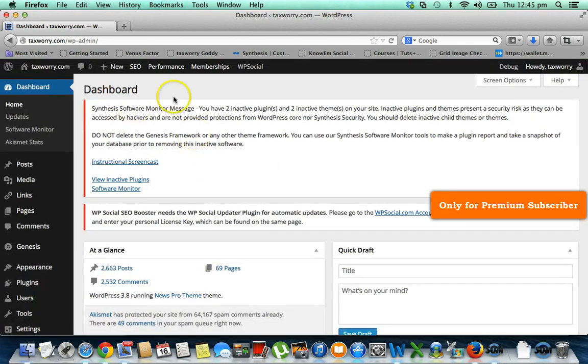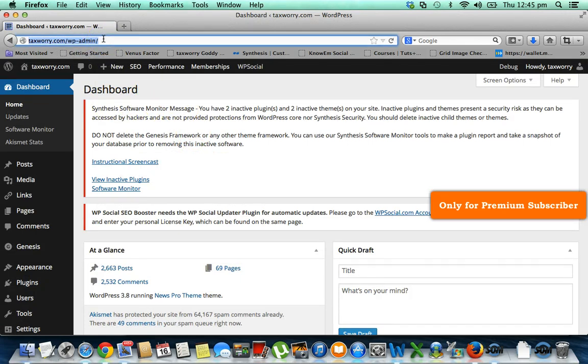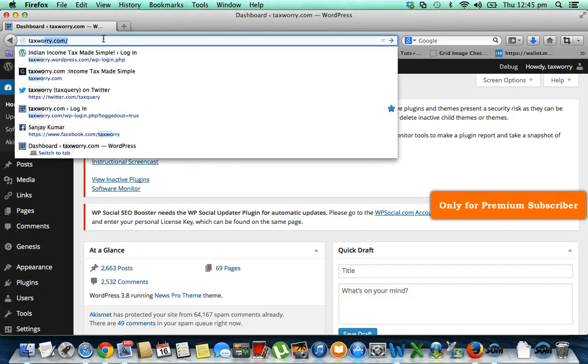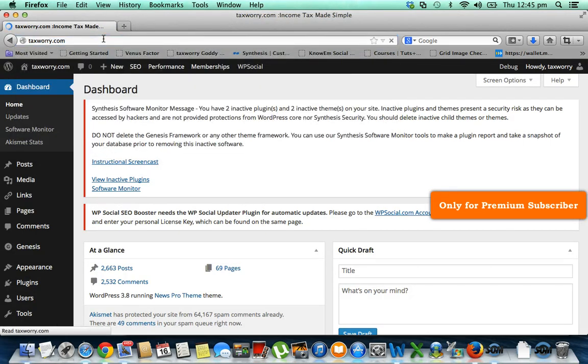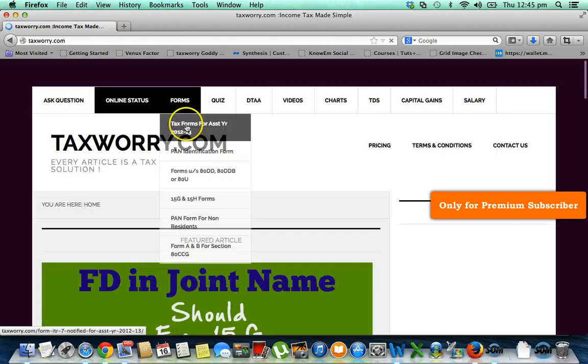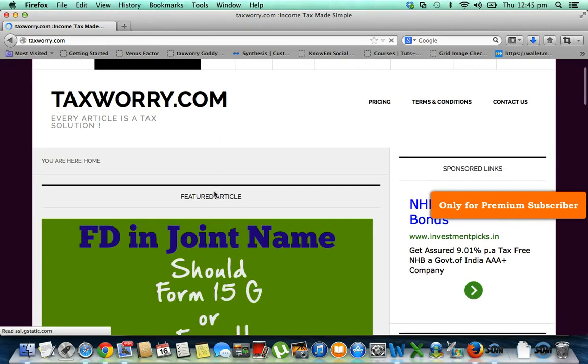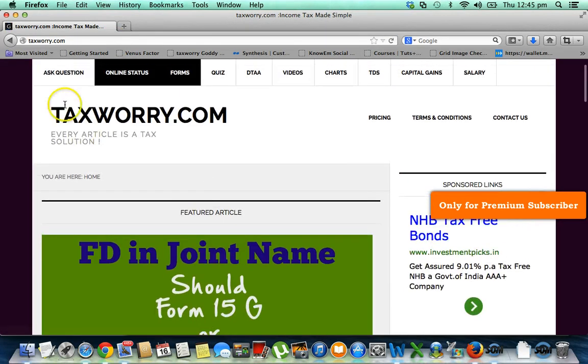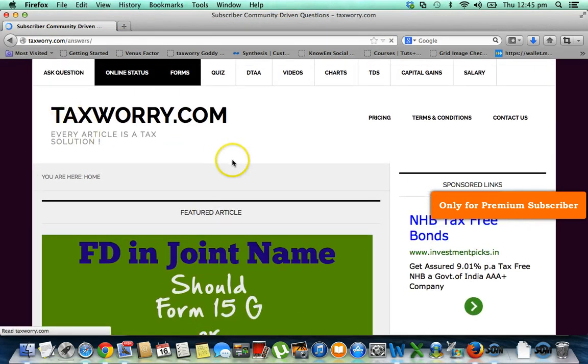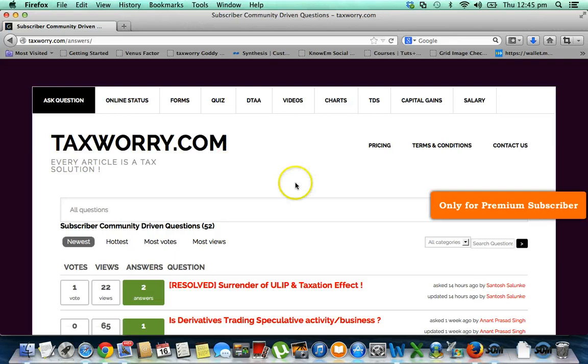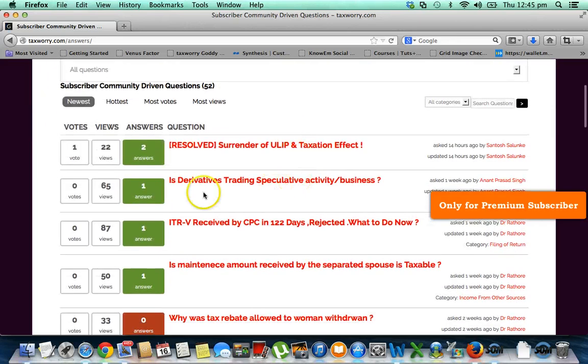Once you log in, it will take you to dashboard, but you have to come again to taxworry.com. Once again you click 'Ask Question,' so you will see this questions list again.